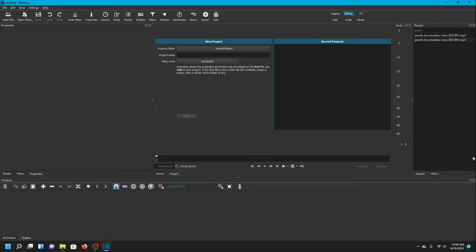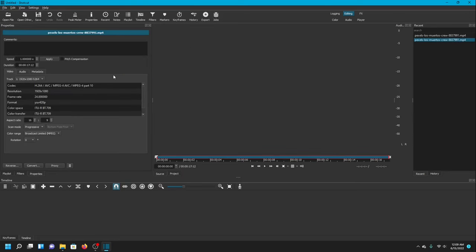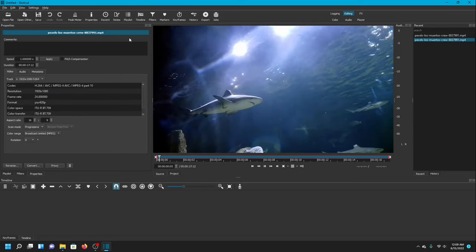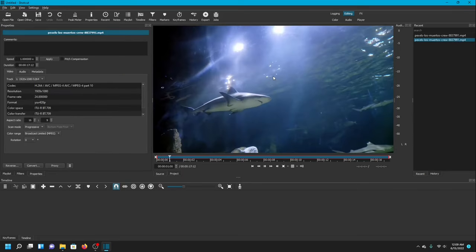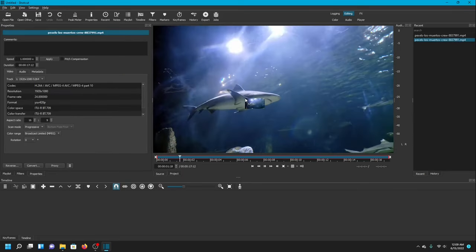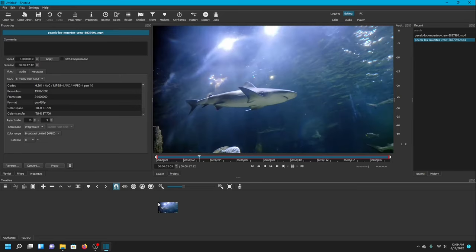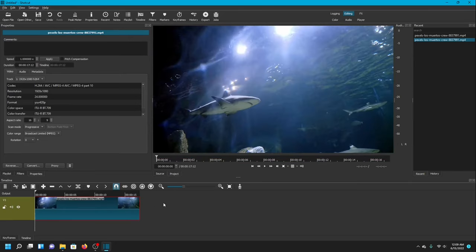I will start by bringing the video I have chosen for this project. I'm going to drop that into the project and then move it to the timeline. I chose a video of a shark because I really love sharks and that is what I'll be working with.